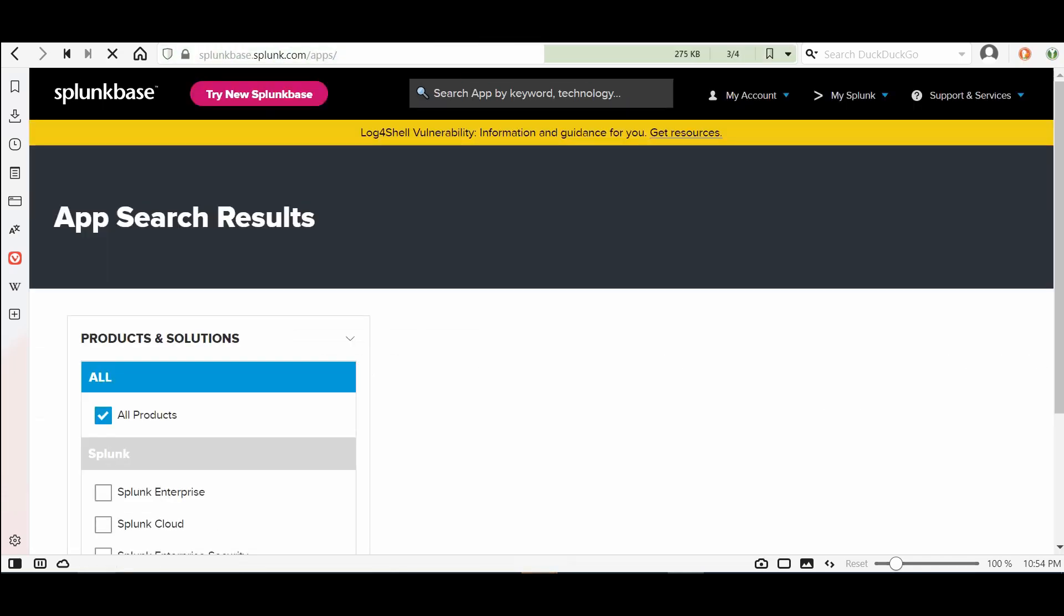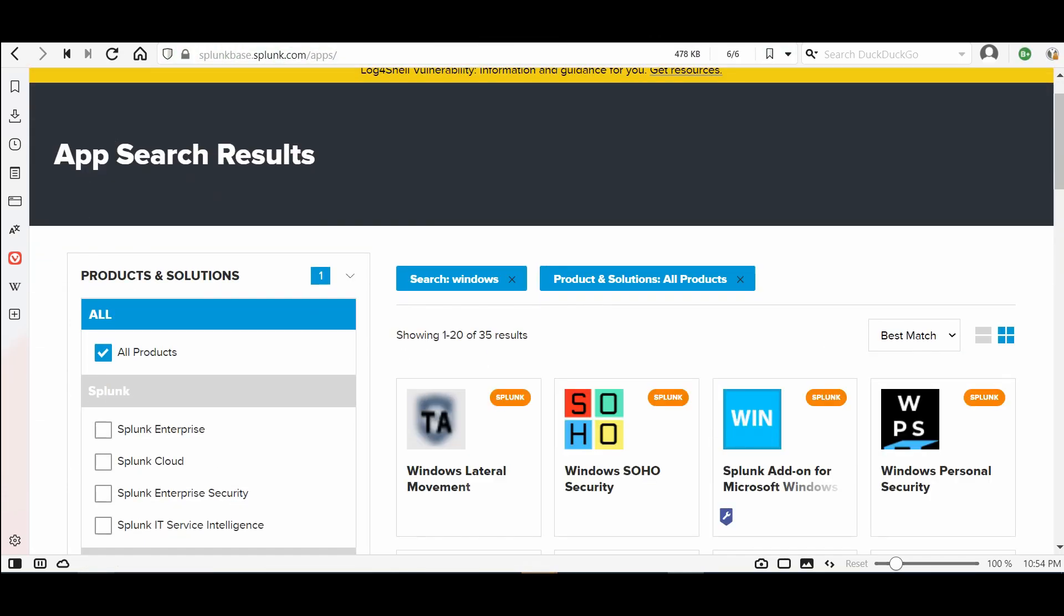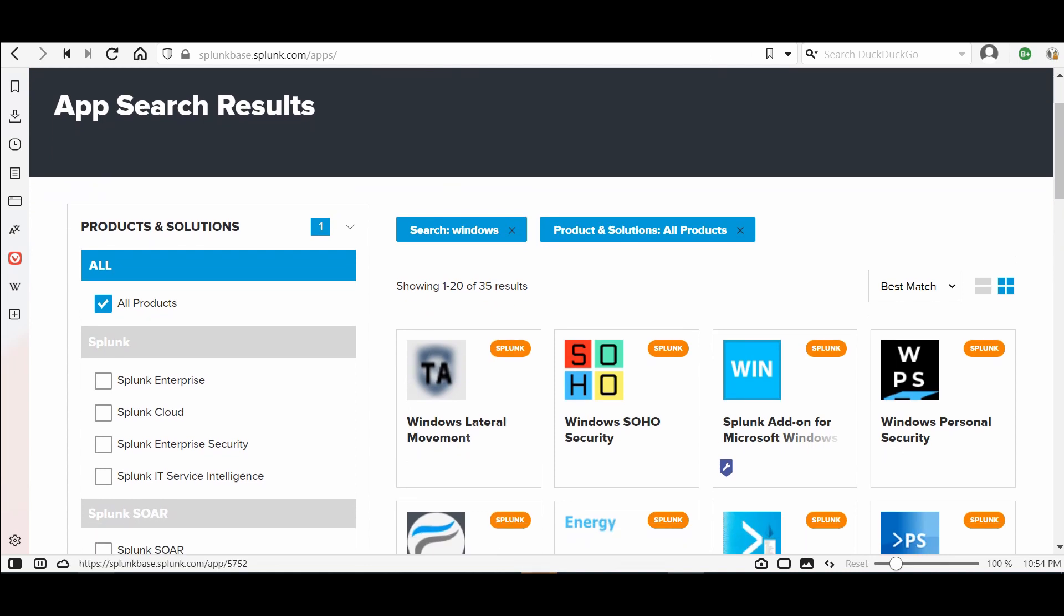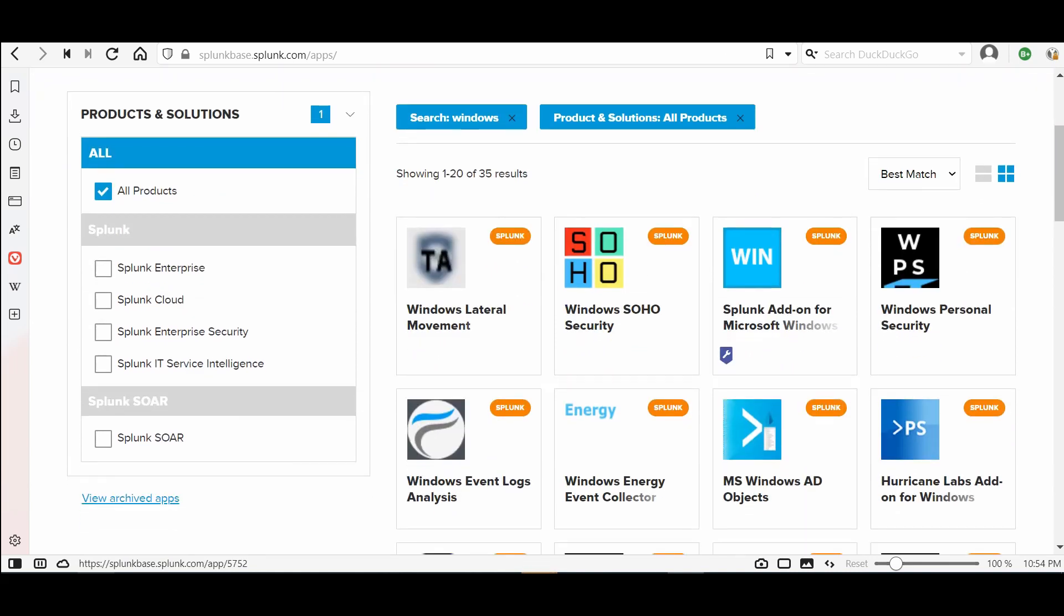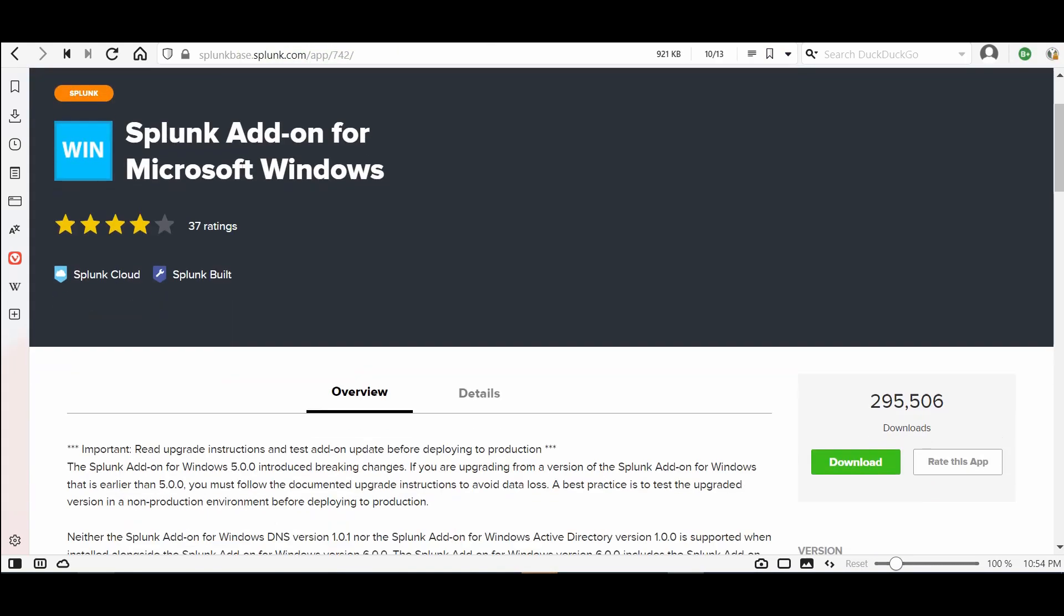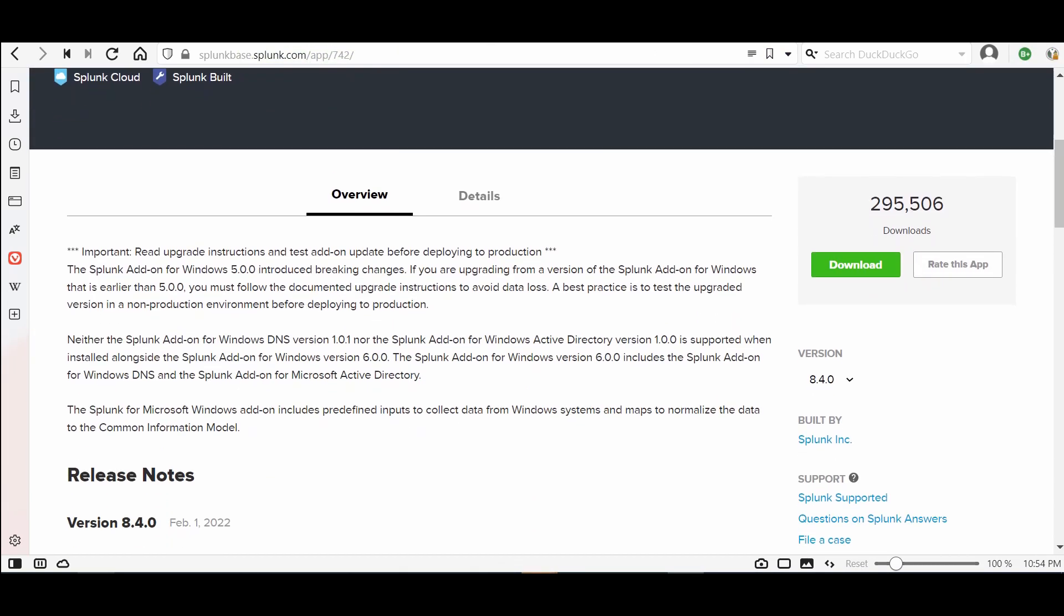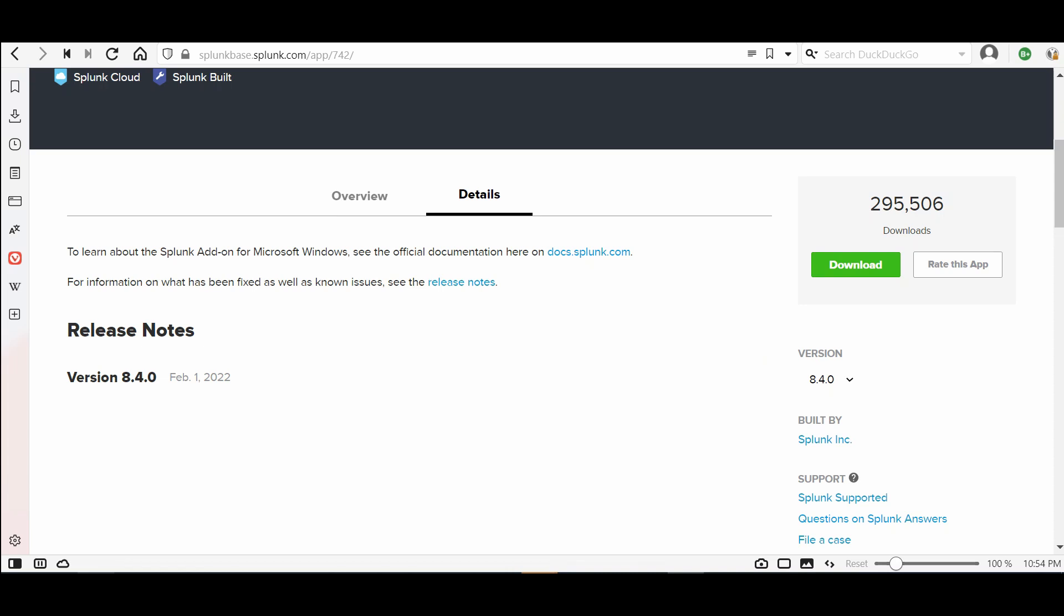Go here and search for Windows. Then you need the add-on for Windows. It's the dictionary that tells Splunk how to deal with the logs that come from a Windows machine. So you need Splunk add-on for Microsoft Windows, press this one. You'll find here an overview and details if you need to go to the documentation from here and download the add-on.